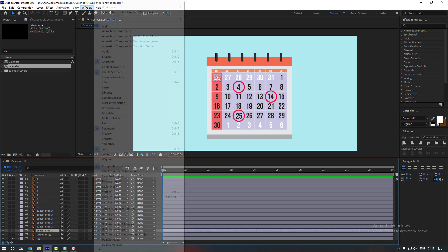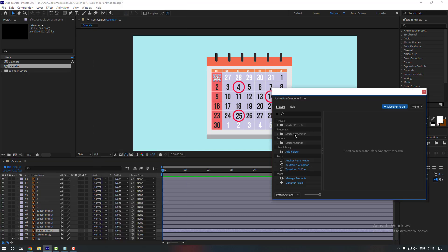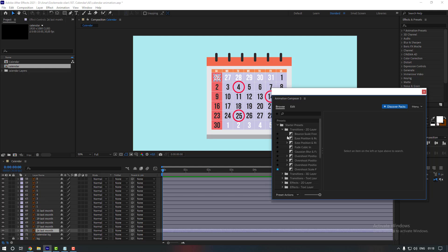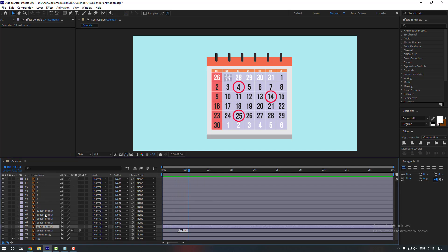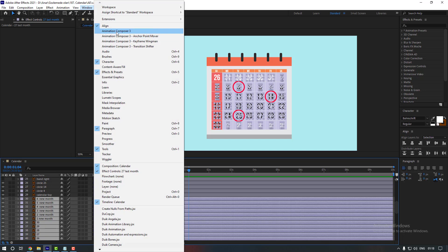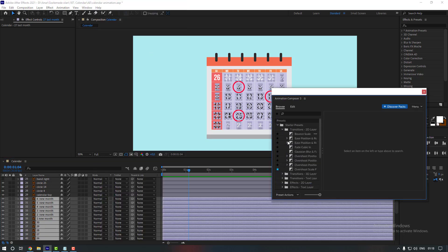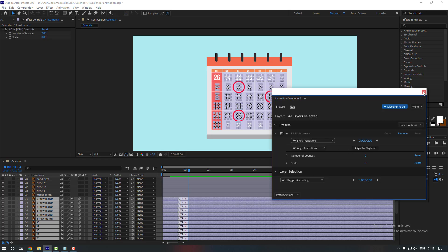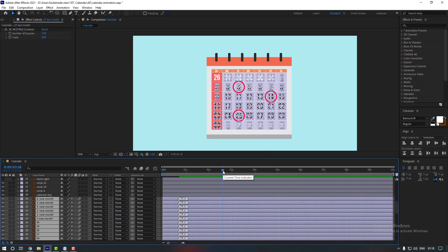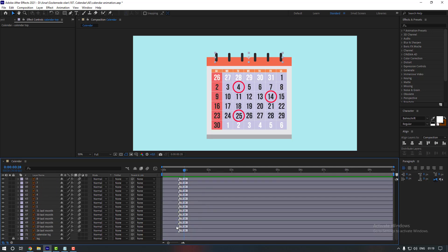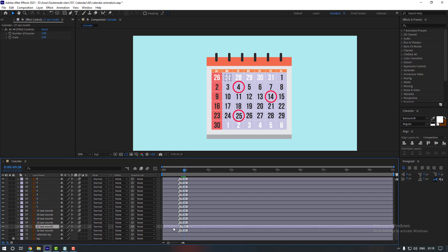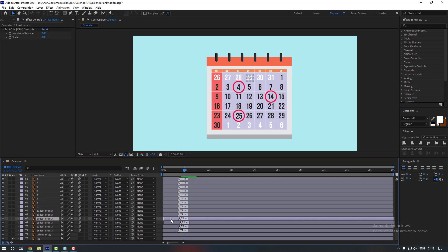Select the numbers and go to Window > Animation Composer 3, and pick an animation. Then select all the numbers and give the same animation to each one. Now let's give them a random offset and move each number so the animation will play smoothly.